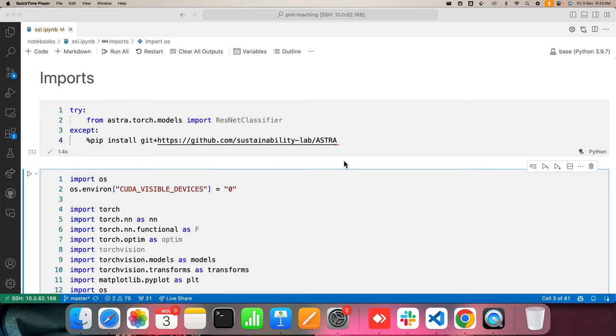Good morning. Today we will be talking about the topic called self-supervised learning. The previous few lectures have been focusing on when we want to make predictions for a new task for which we do not have a lot of data. We looked into Bayesian hierarchical models, meta-learning, hyper networks, and neural processes inspired architecture. We have mainly looked at the encoder-decoder way.